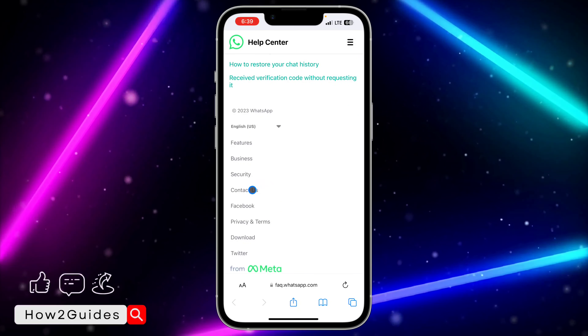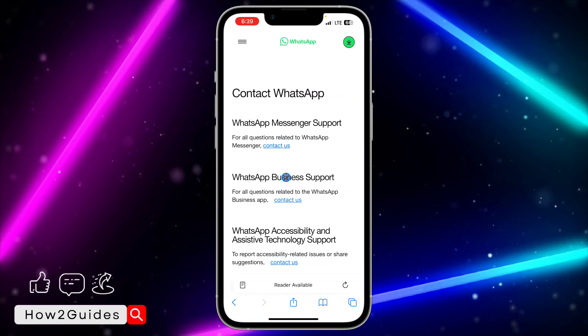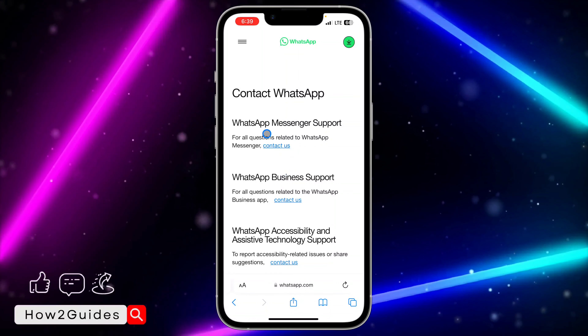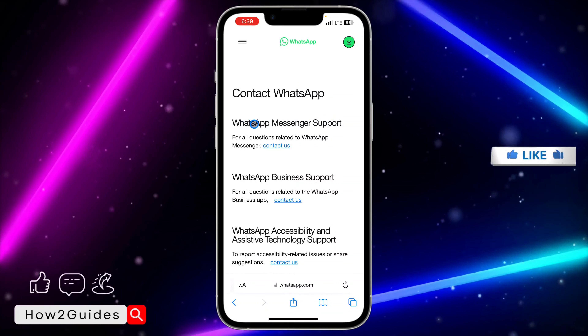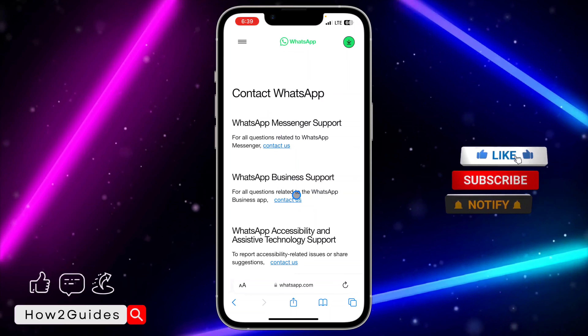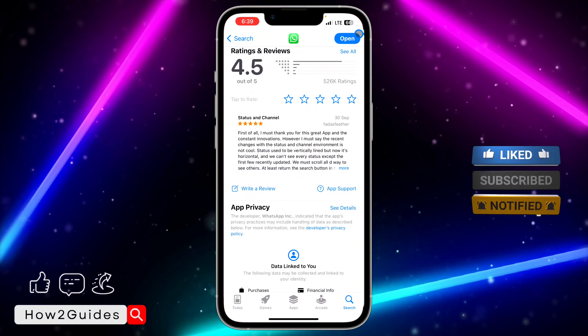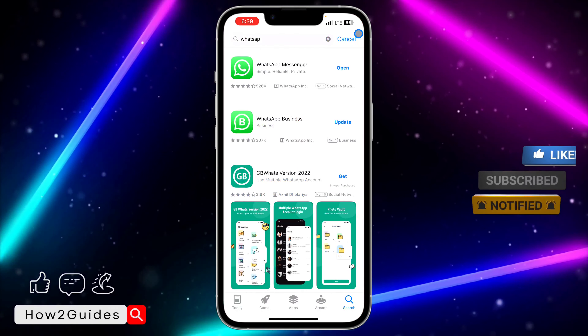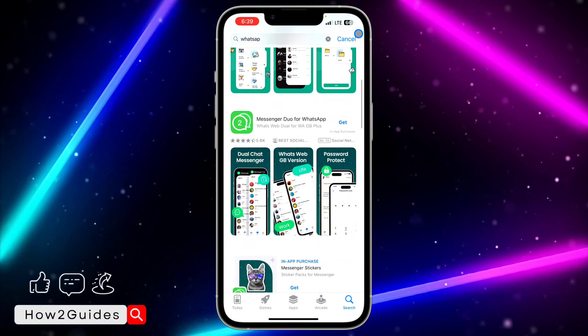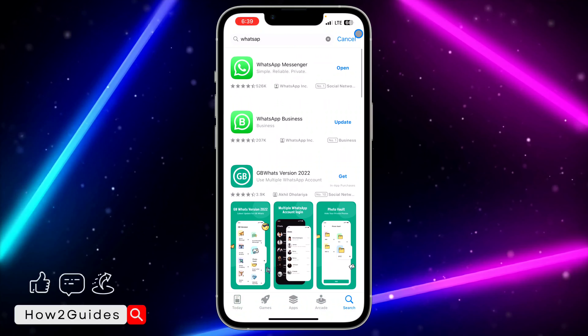You can contact them directly from this place. Whether you're using WhatsApp Messenger or WhatsApp Business, just click on 'Contact Us' and follow the procedure. Now let's search for another app.